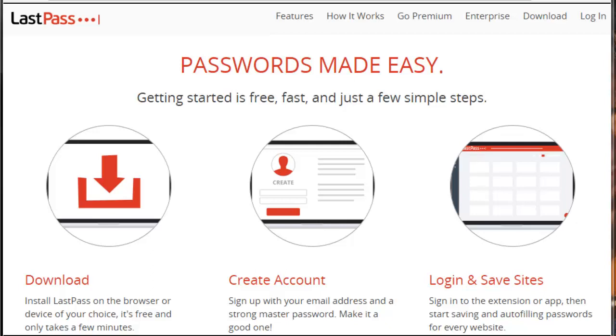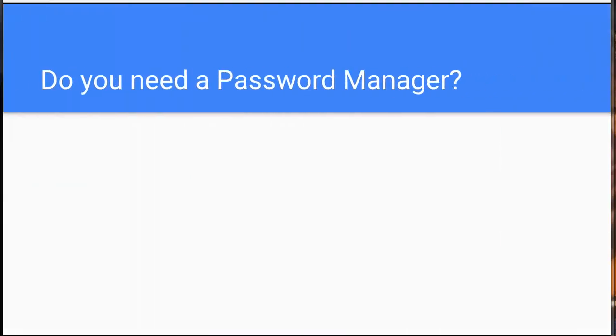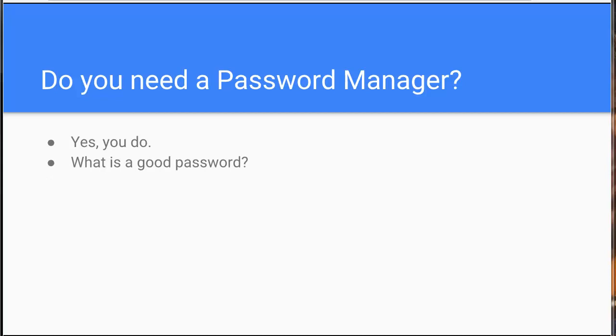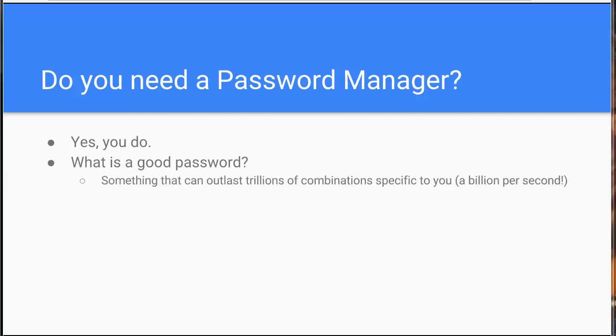It's a password management system. You may be wondering if you need a password manager. Well, let me help you out and tell you that yes you do. Today you have to have much more sophisticated passwords that can outlast much stronger attacks.